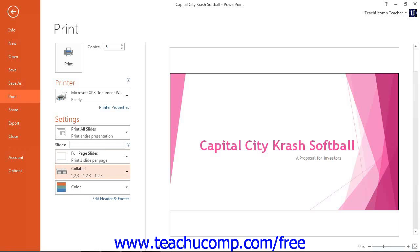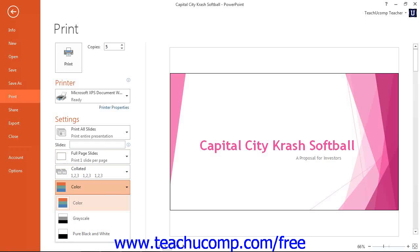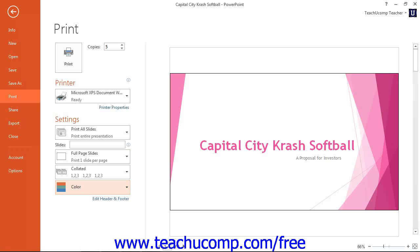The last drop-down allows you to select whether you want to print color, grayscale, or pure black and white slides. Simply make your choice from this drop-down. When you are done choosing your printing options, just click the large Print button at the top of the Print section to begin printing.